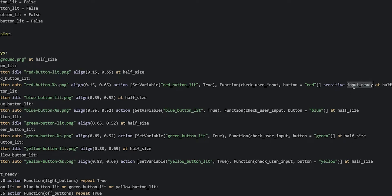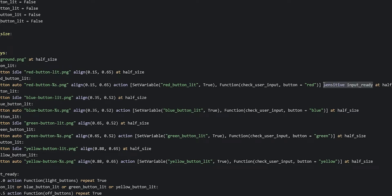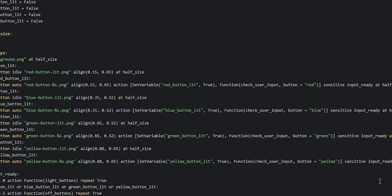So now if the input ready variable is true, it's going to say sensitive true; otherwise sensitive false. We'll copy-paste this sensitive property into the next image buttons with the action list — pasting it for the blue, green, and yellow buttons.